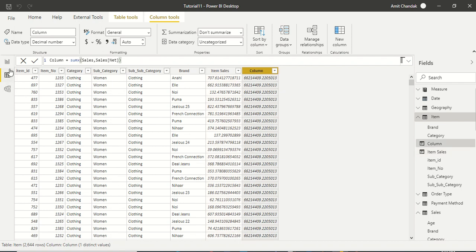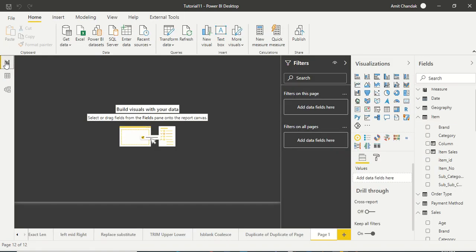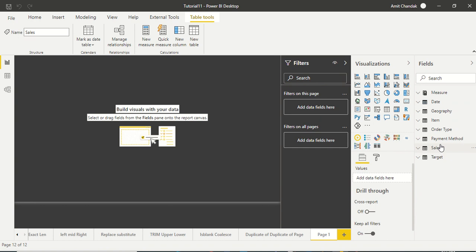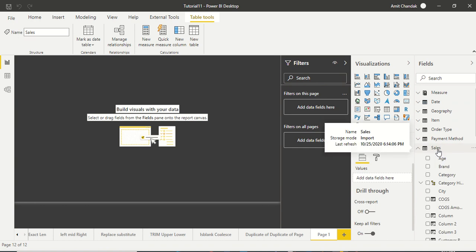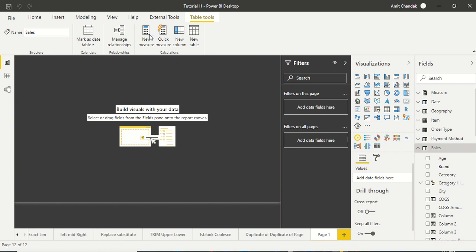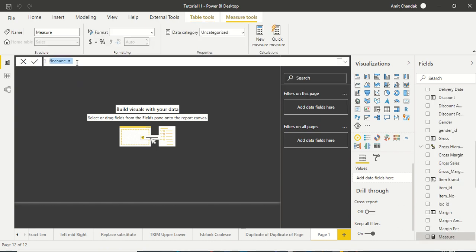Same thing can be used in case of measure also. In case of measure, let's say I want to create a measure where I want to take price from the item table. Right now we don't have it, but let's assume the item ID itself is a price.